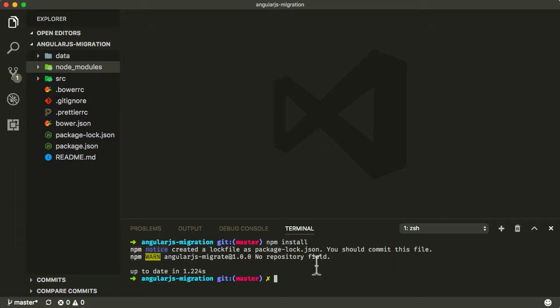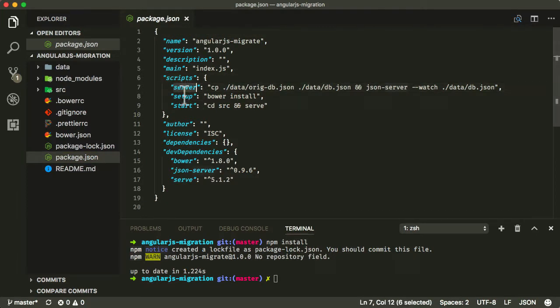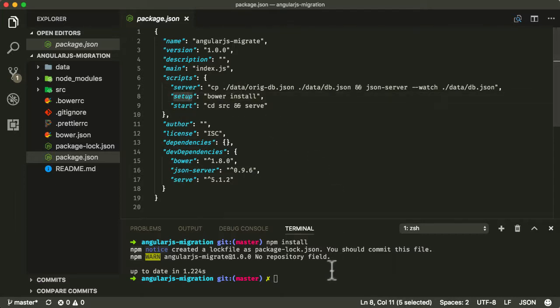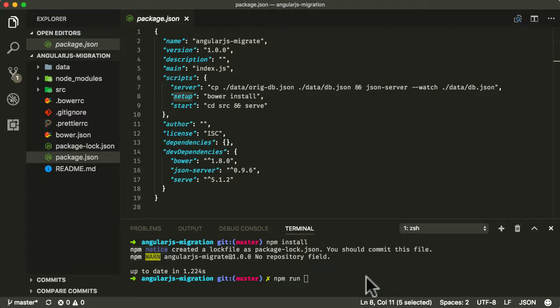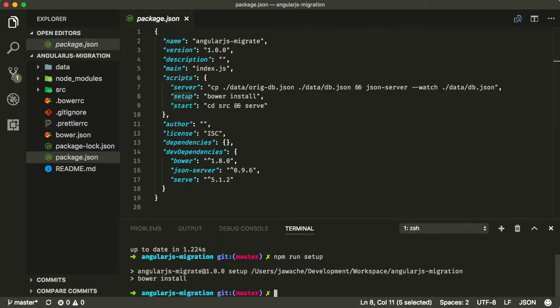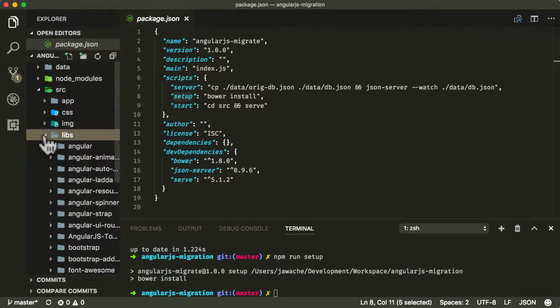The next thing we need to do is run a couple of node scripts. If you look in package.json, you can see in the scripts section there's a couple of things we can run. We now need to run the setup script. To do that, write npm run setup. What this will do is run bower install. Let's just try running that. And that's done.